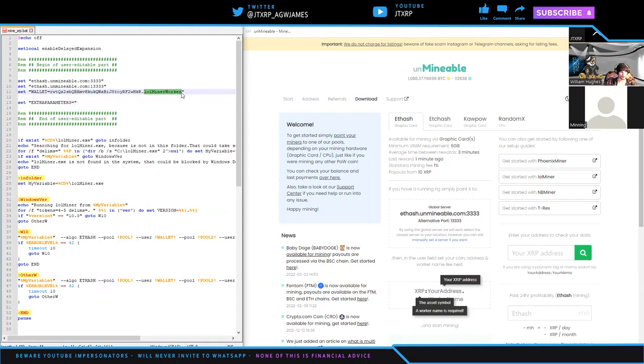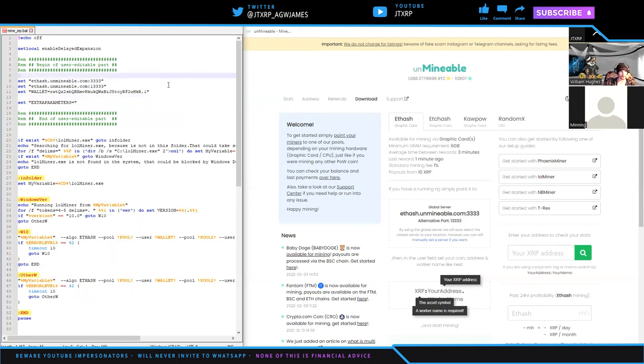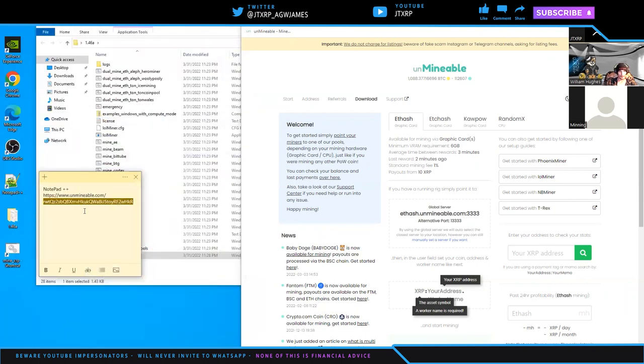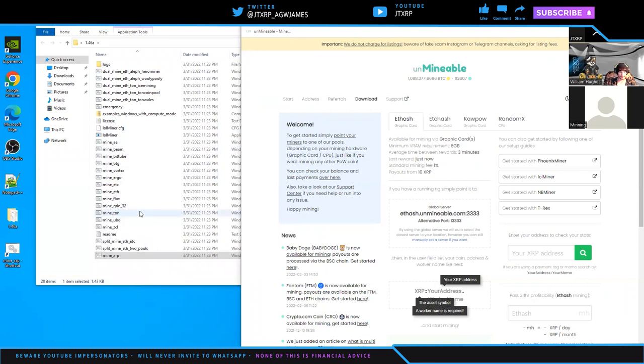I don't think we need any extra parameters or anything. What we can do at this point is just save that file. Control S or the save button. You don't have to close it, you can minimize it. Then we can test run that and see what happens.